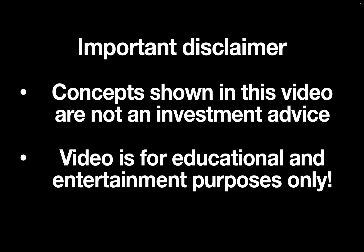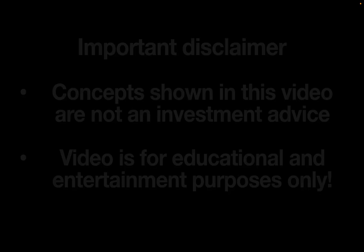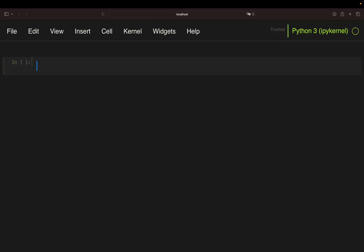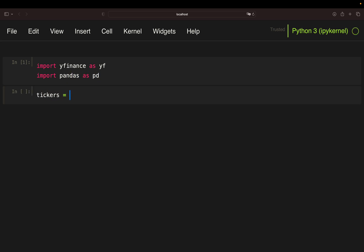Important disclaimer: concepts from this video are not investment advice. Video is for educational and entertainment purposes only. Alright, let's get started. We just need two libraries, YFinance to pull stock price data and pandas for data handling and data manipulations.